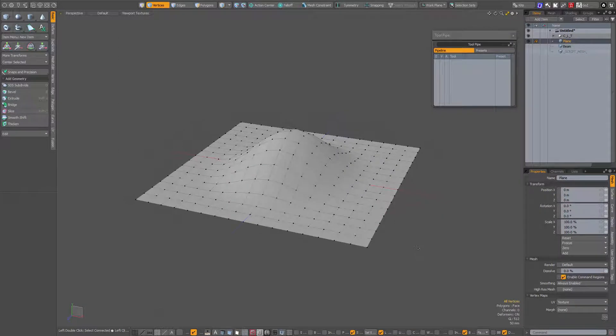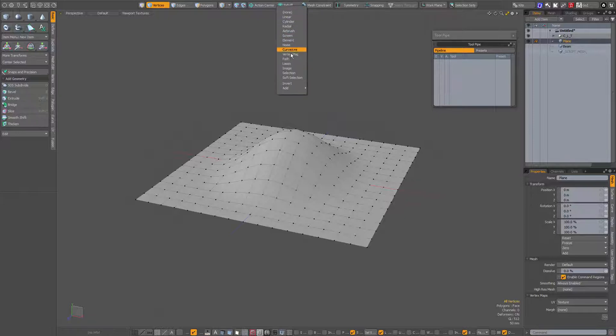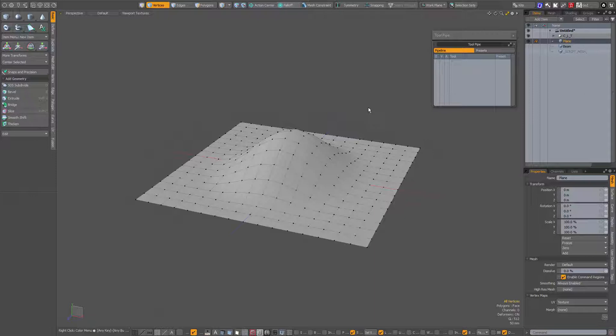In this video I'm going to show the use of the path falloff. When you go to your Modo Modes toolbar you have falloff, and there you have a path falloff. That is the falloff that I am going to use.